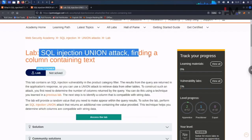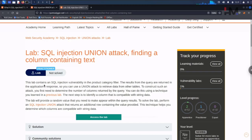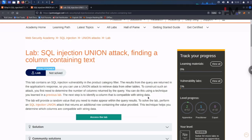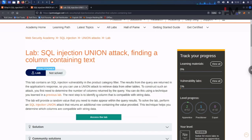This lab contains an SQL injection vulnerability in the product category filter. The results from the query are returned in the application's response, so you can use a union attack to retrieve data from other databases. To construct such an attack, you first need to determine the number of columns returned by the query — which we already did in our previous lab. The next step is to identify a column that is compatible with string data.